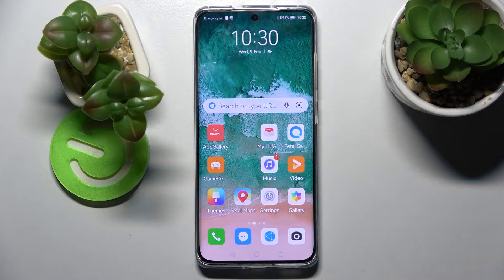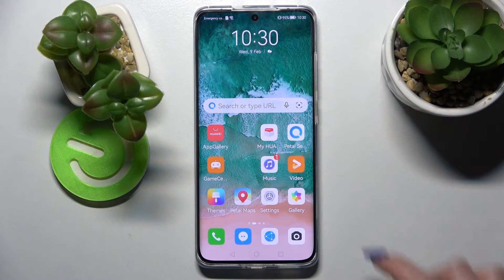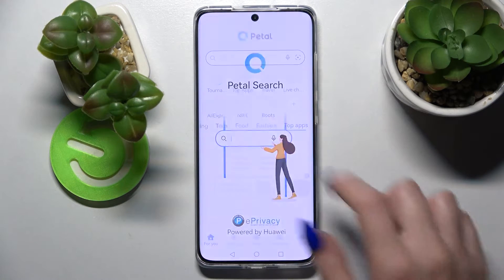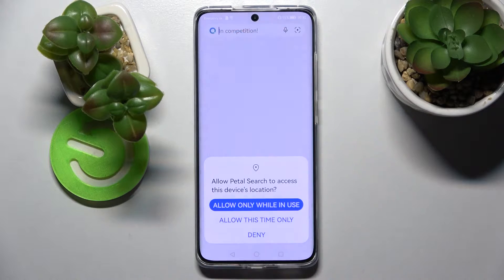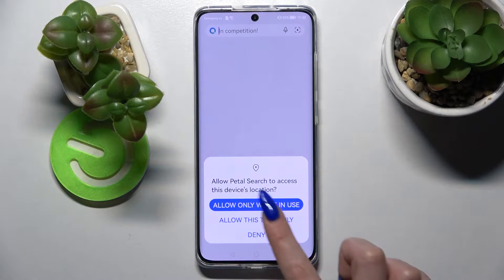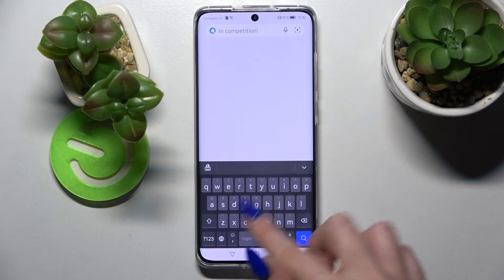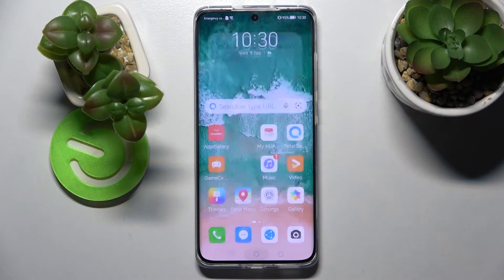Hi, in front of me is the Huawei P50 Pro and today I would like to show you how you can change and customize the theme of your keyboard on this device.